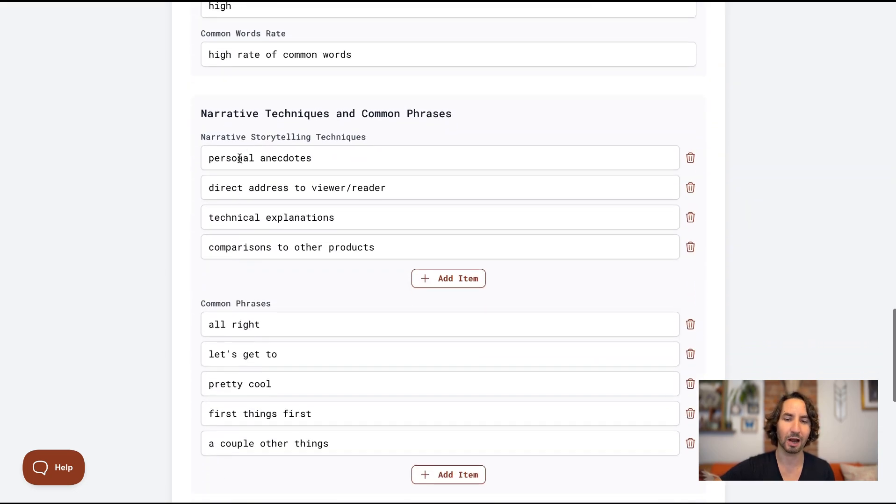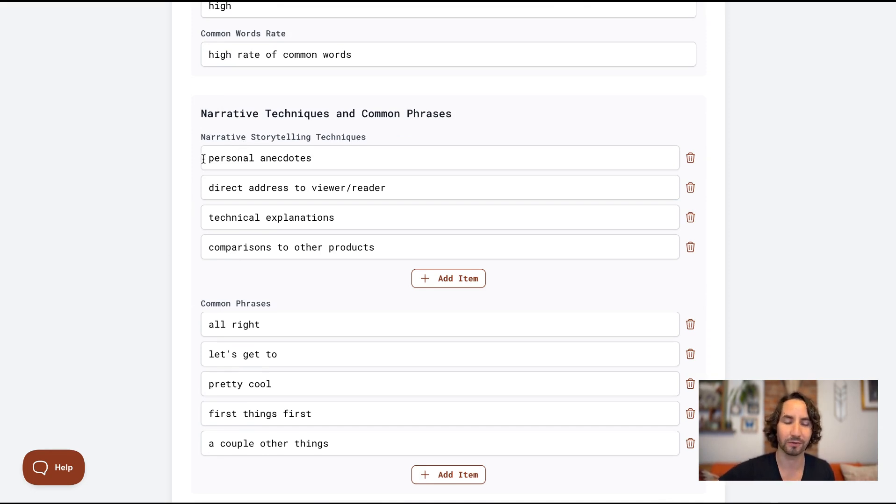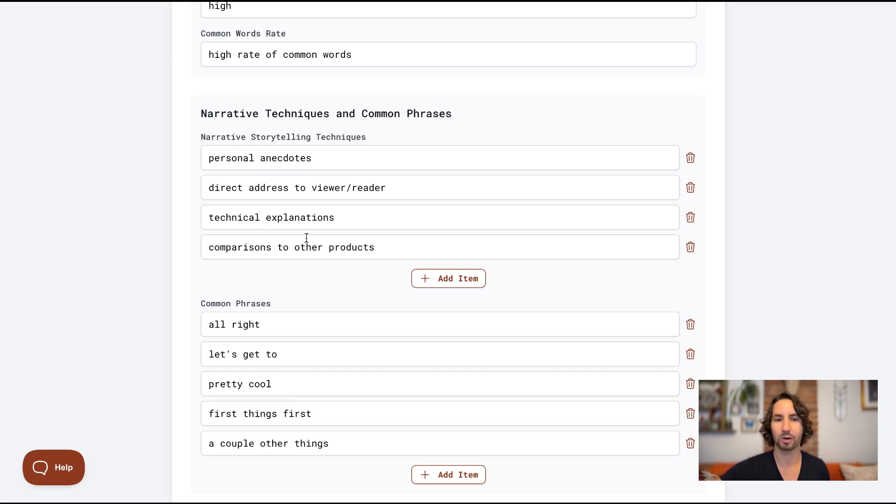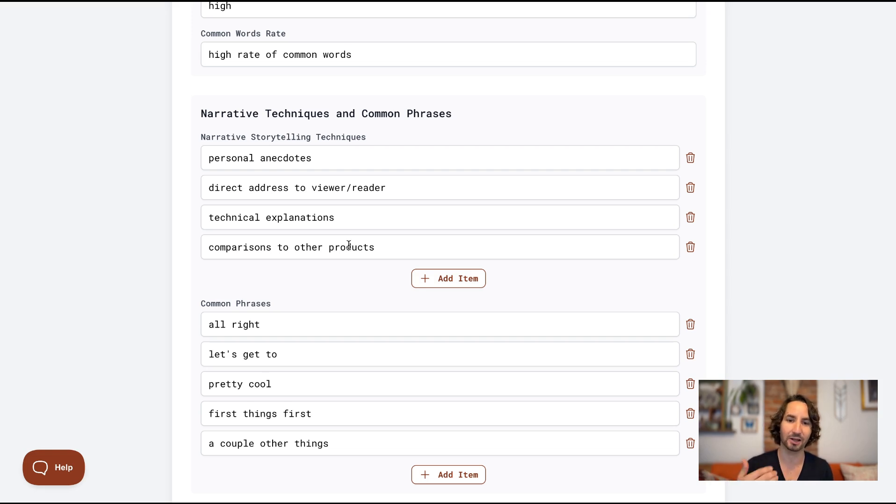So I really consider this part of the secret sauce of subscriber and was hesitant to open this up for everyone to be able to use. But ultimately, I think that it's just so powerful that giving you more control just makes sense. So basically what you can do here is see all of the different features or characteristics of the channel voice and you can tweak them to your needs. Now, there's one thing I want to show you here, which is the narrative techniques. You'll see here that in this voice, after analyzing the writing style, it's found personal anecdotes, direct address to the viewer, technical explanations and comparisons to other products. Now, if you've seen MKBHD's content, you know that this is pretty much spot on.